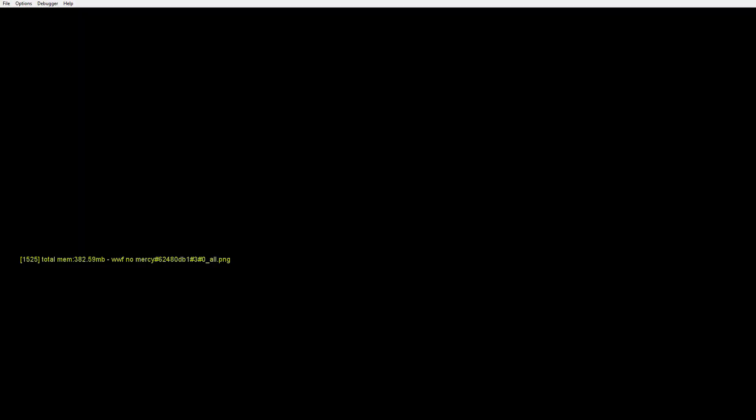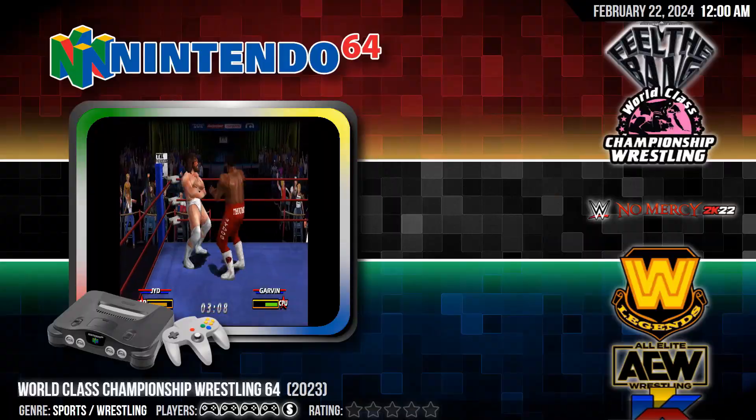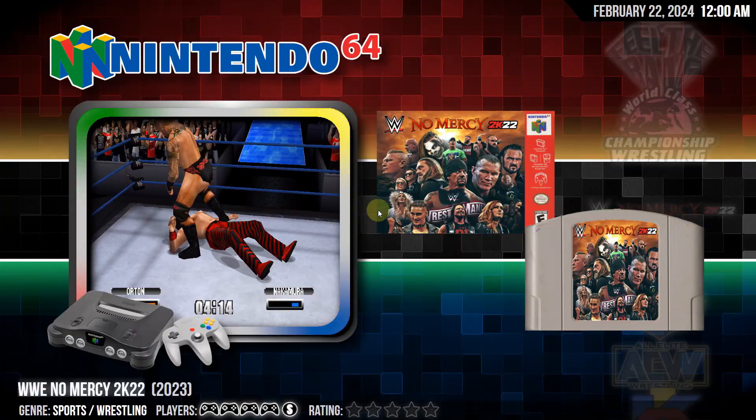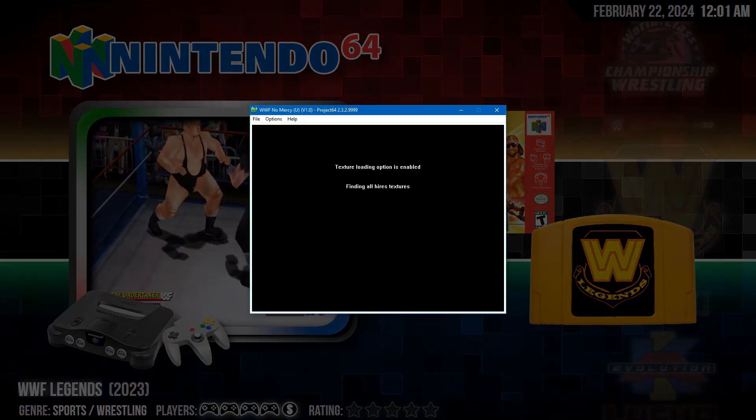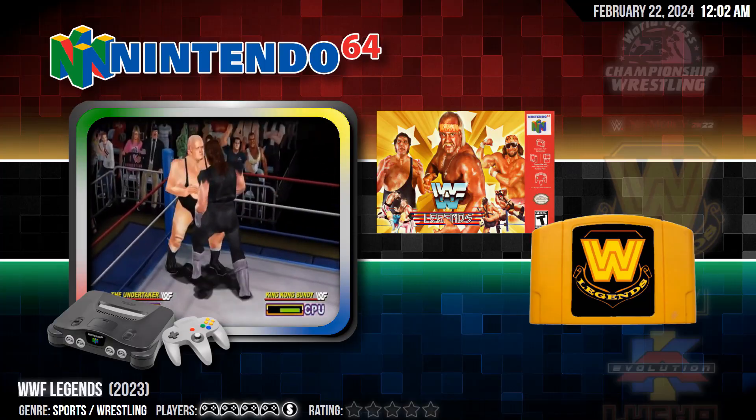As you can see in this Big Box demonstration, I'm launching each of these games independently of each other. Some open in different ways and some take longer than others, but the concept itself works. Let's get started.